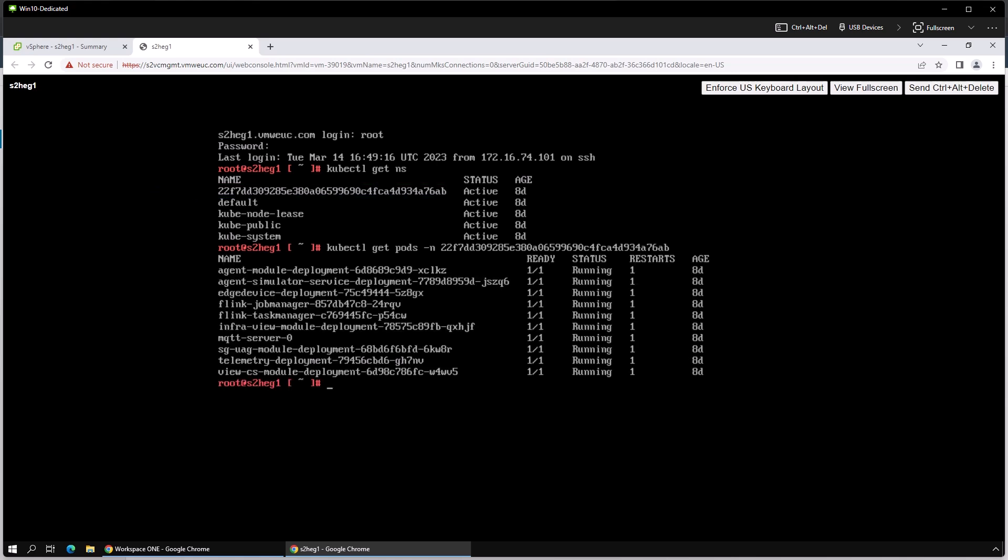Once you hit enter, you'll see all of the containers that run all of the functions of the Horizon Gateway appliance.